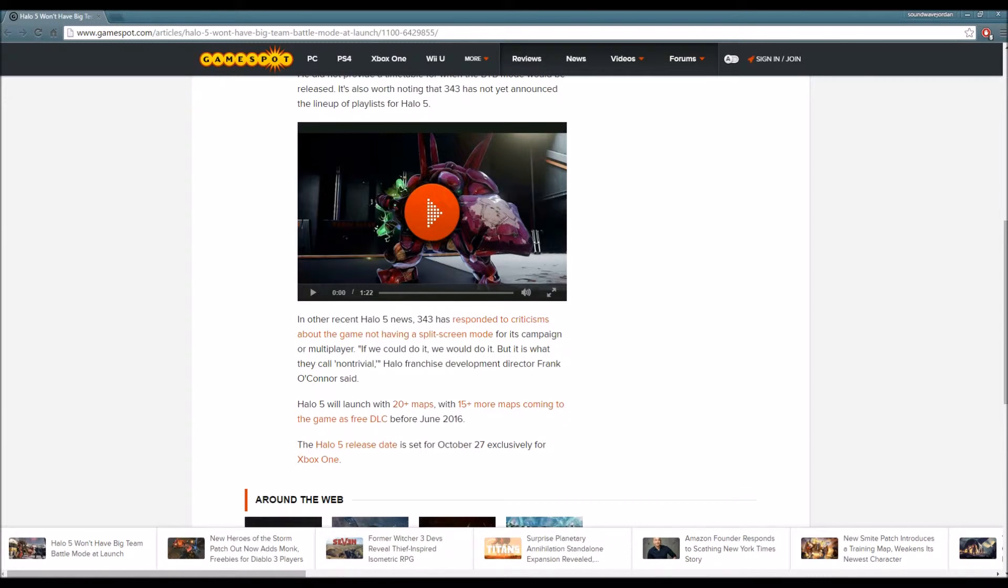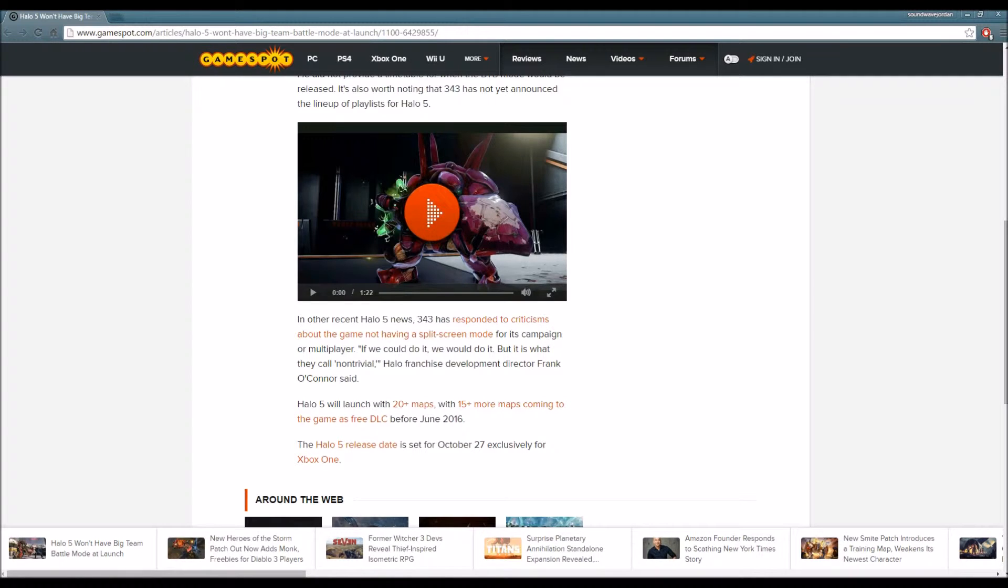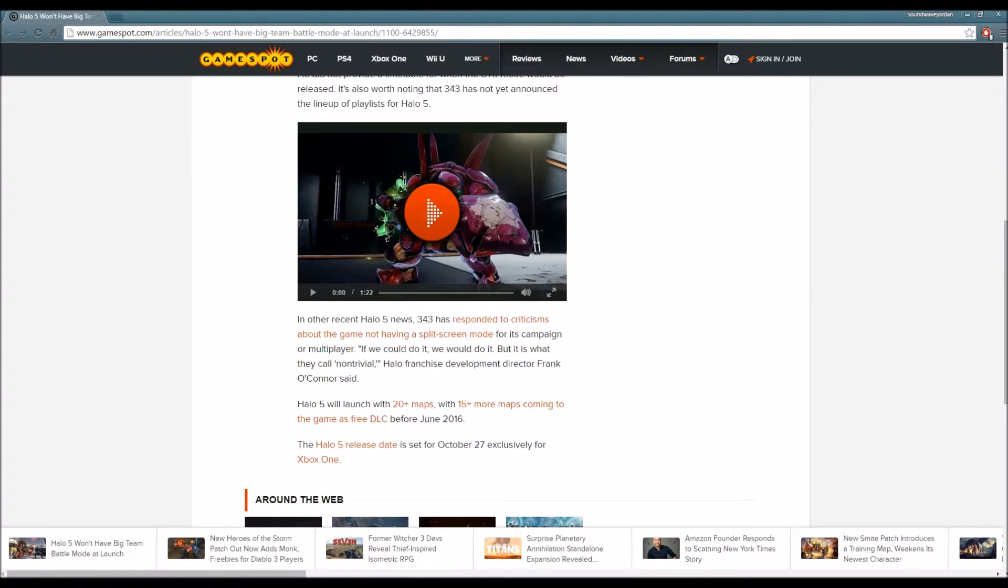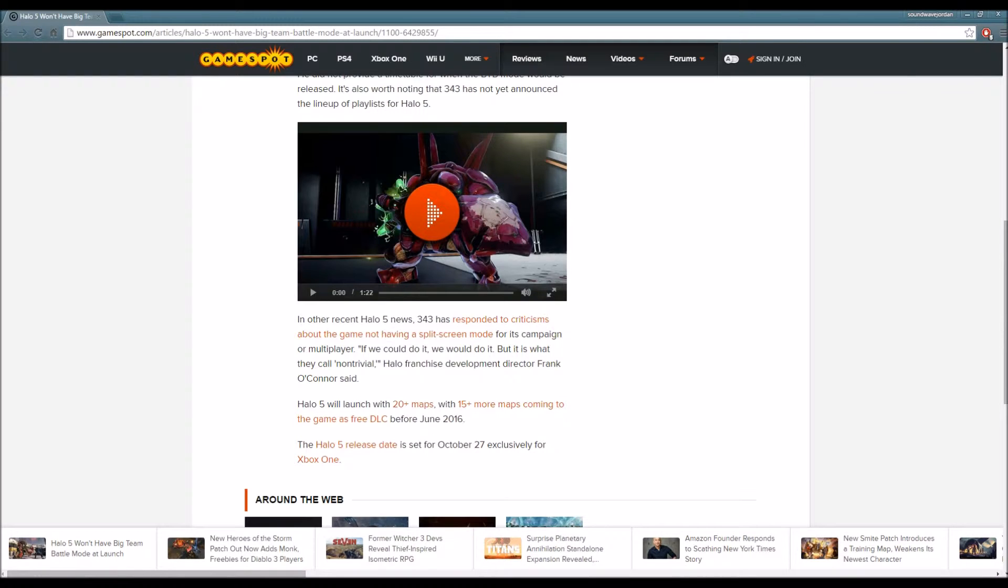Big Team Battle has always been a Halo thing and it's unfortunate it won't be available at launch. We do not know when it's going to be available. That's the thing that's really bothering me. At least they could say it'll be available in November, sometime after the release, or early December.